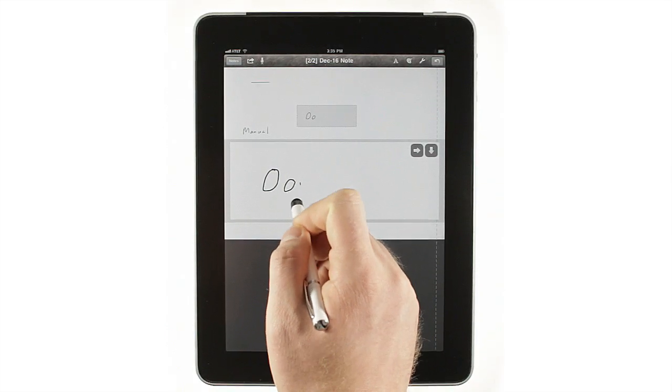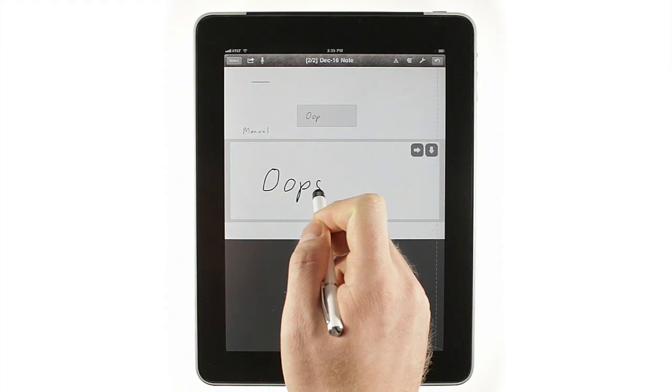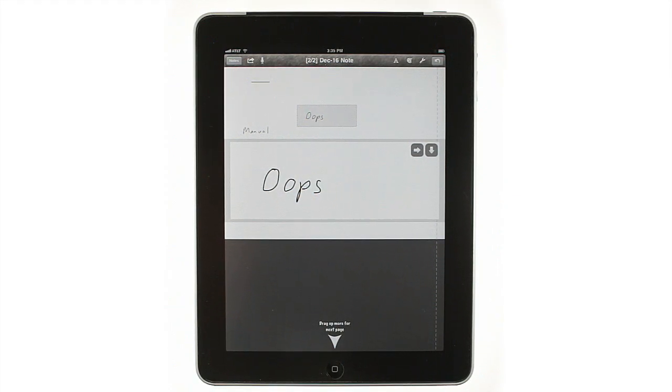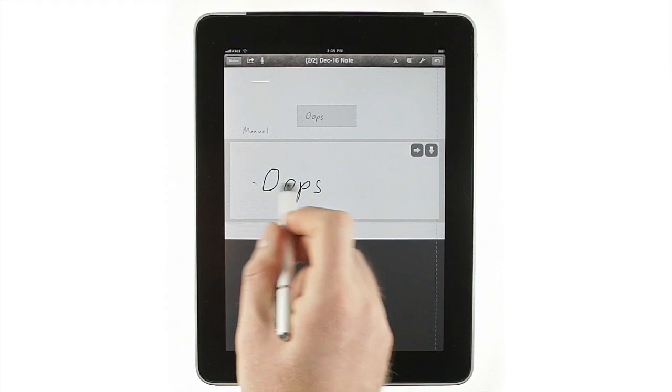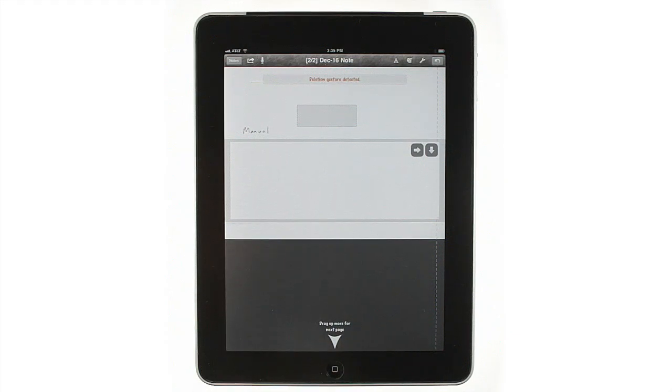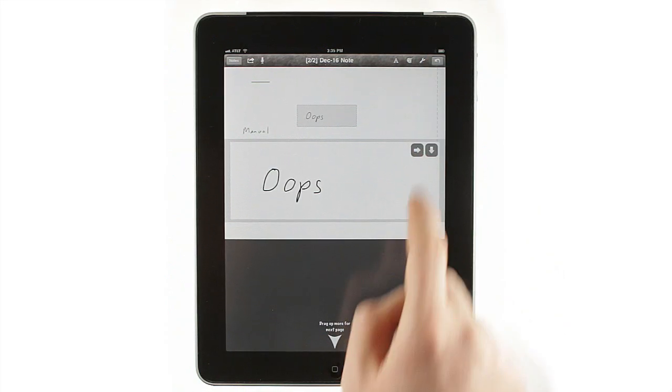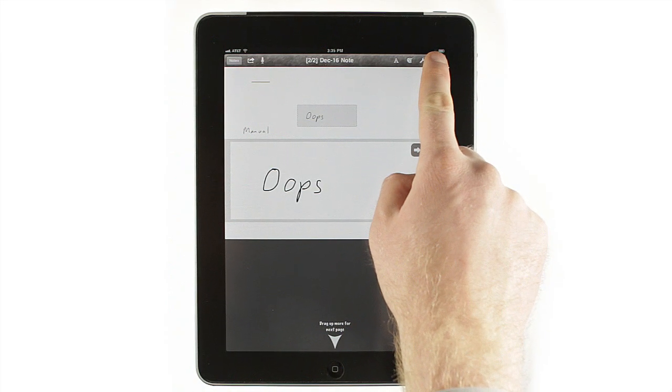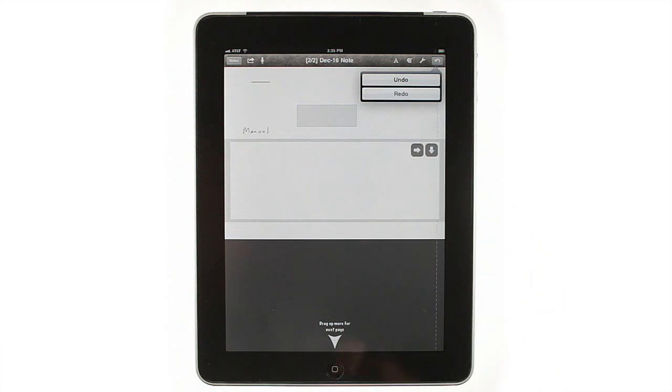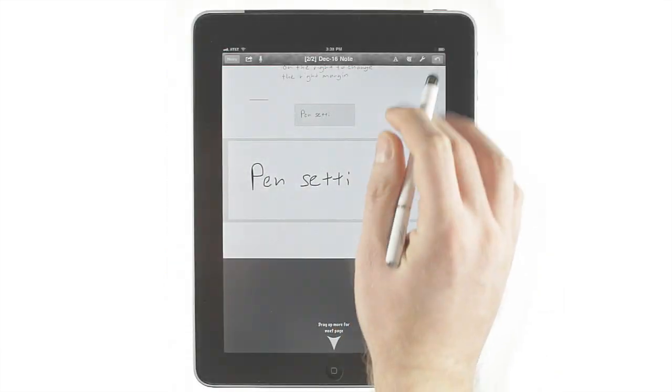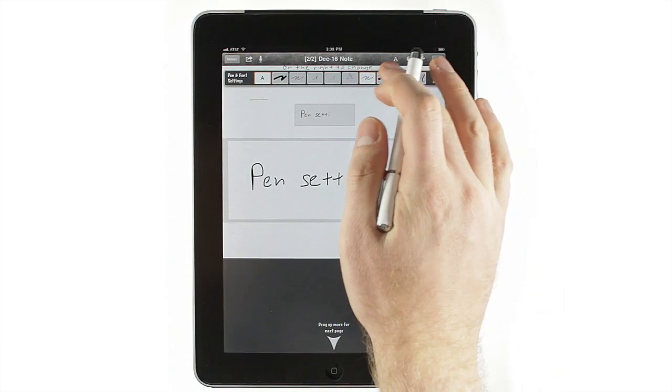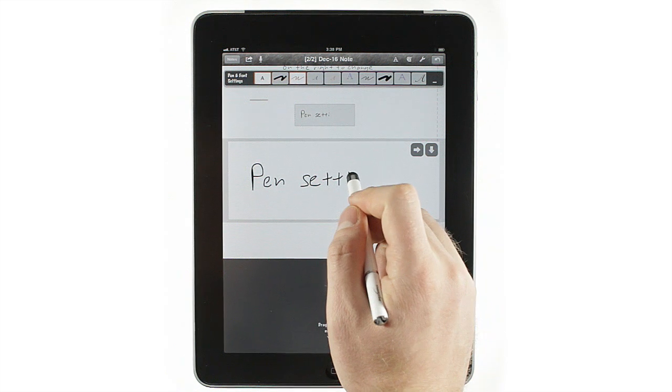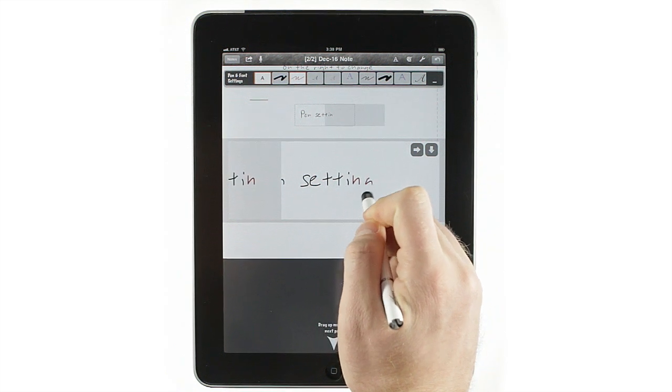Don't forget, most of the features from full screen writing mode work in close-up mode as well. If you make a mistake, just cross it out, tap undo to remove the last stroke, or tap and hold undo to redo something you accidentally removed. You can even change your pen settings in the middle of a word, either by going into settings or using the palette button.